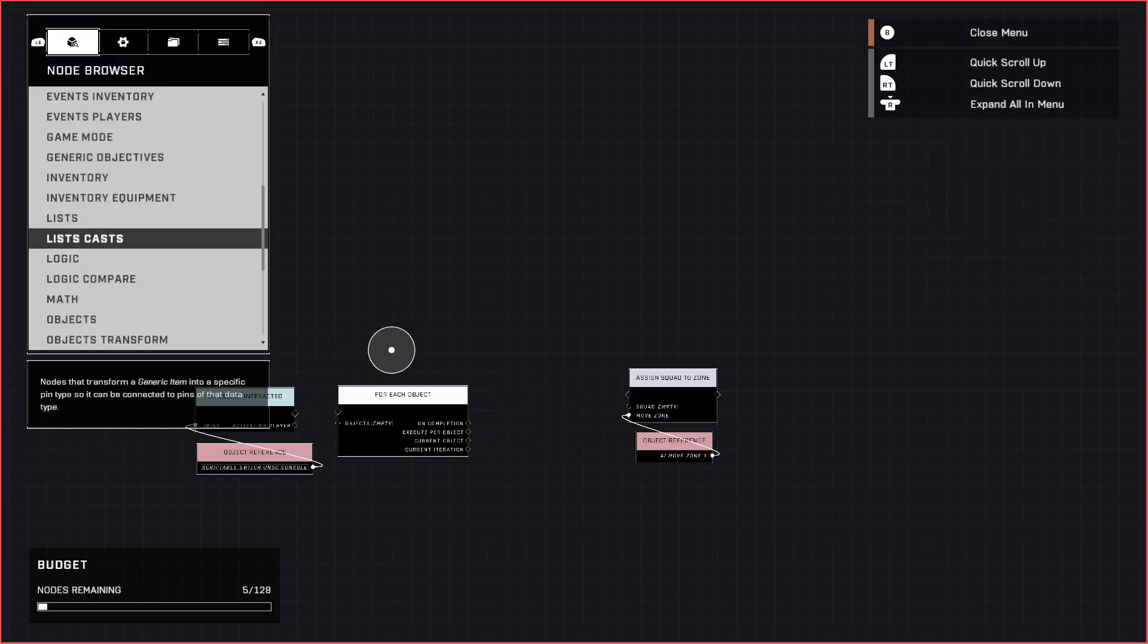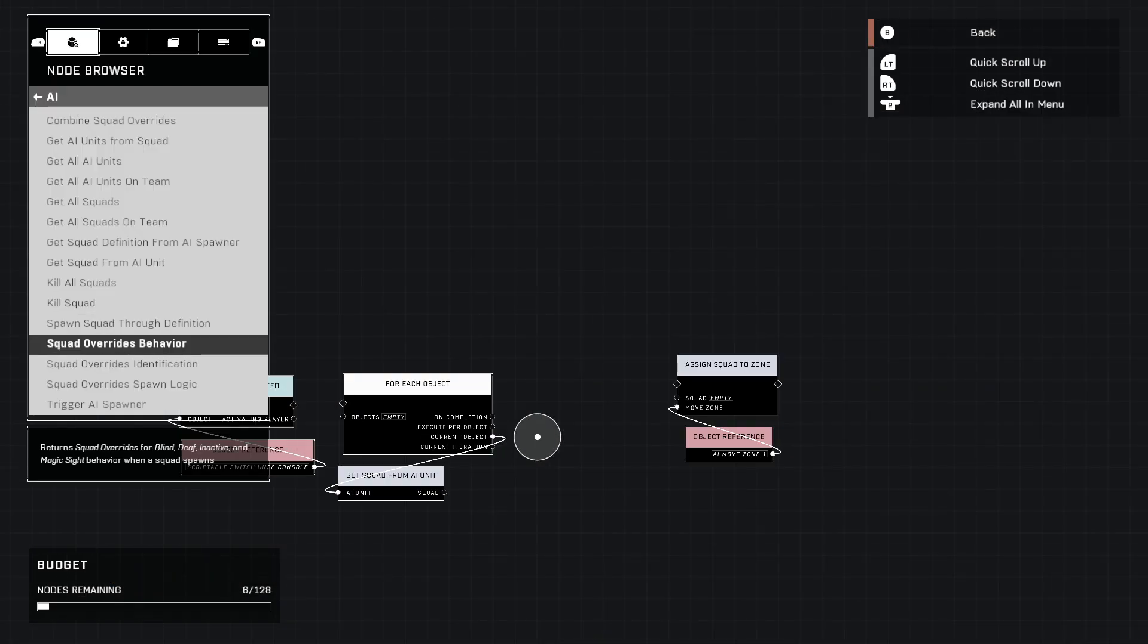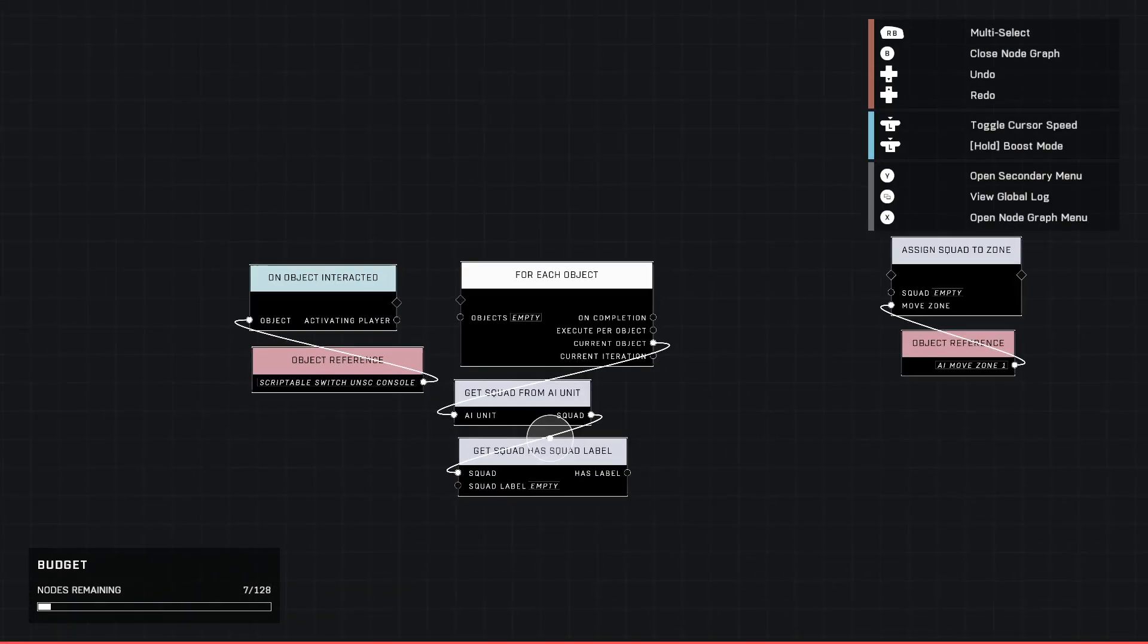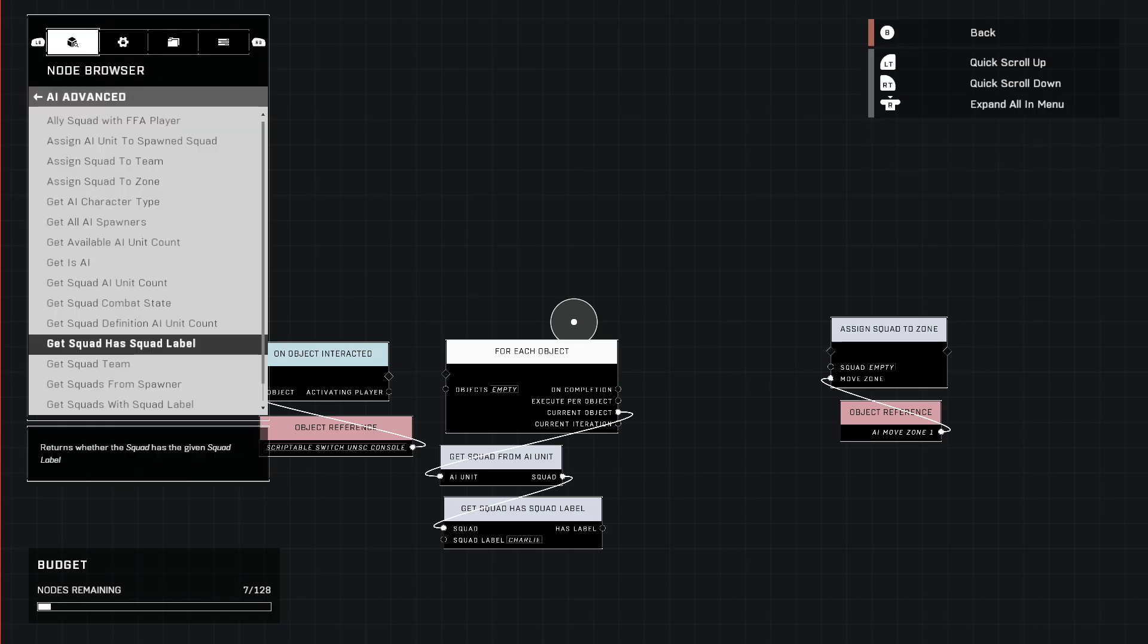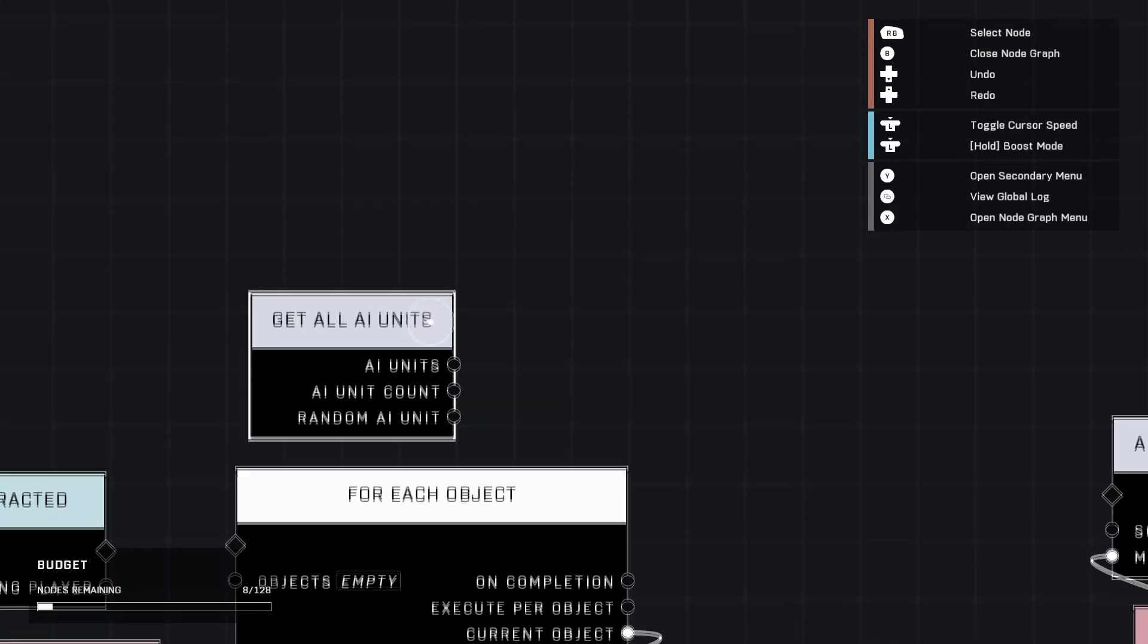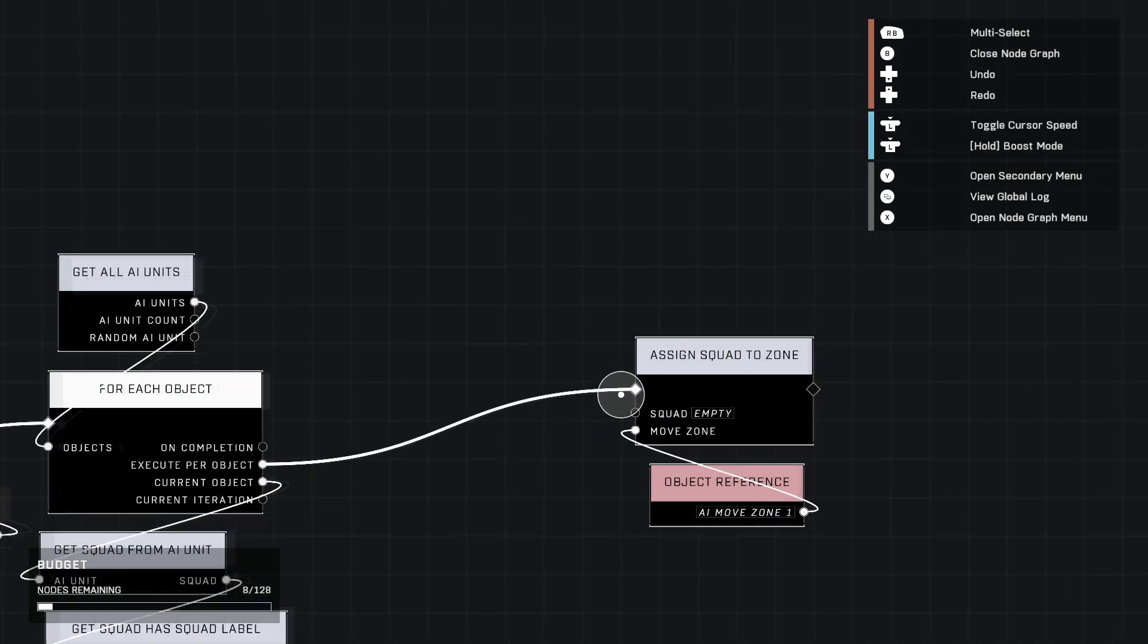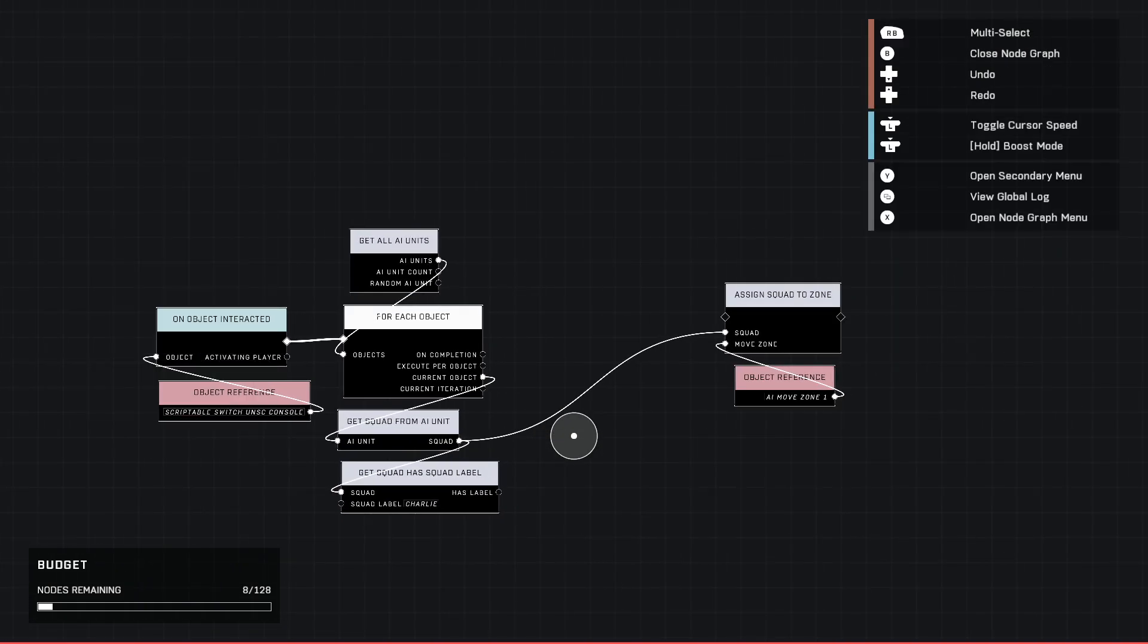We're going to go up here to AI and get squad from AI unit, plug it in there, and then go to AI advanced, get squad has squad label. Just make sure that the squad label is the one that you're messing with, which for us would be Charlie. There we go. And then lastly we use get all AI units because I haven't done that part yet. There we go, boom, plug it in there, use that and then execute per object.